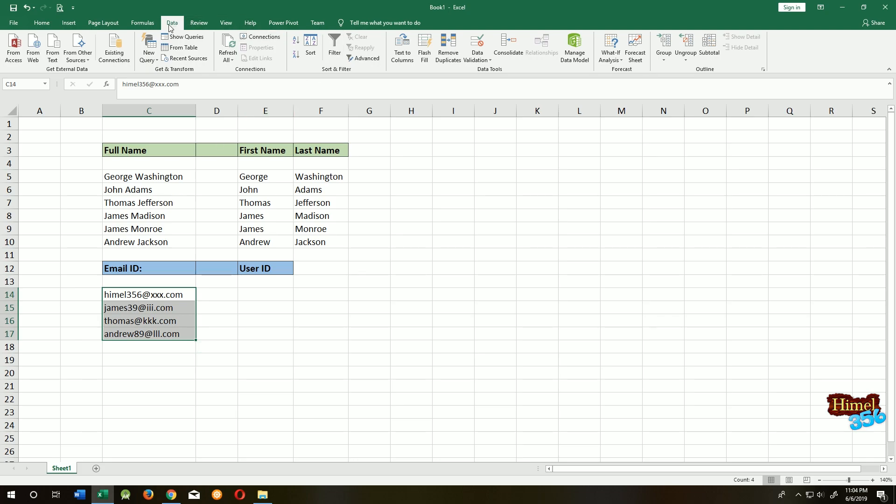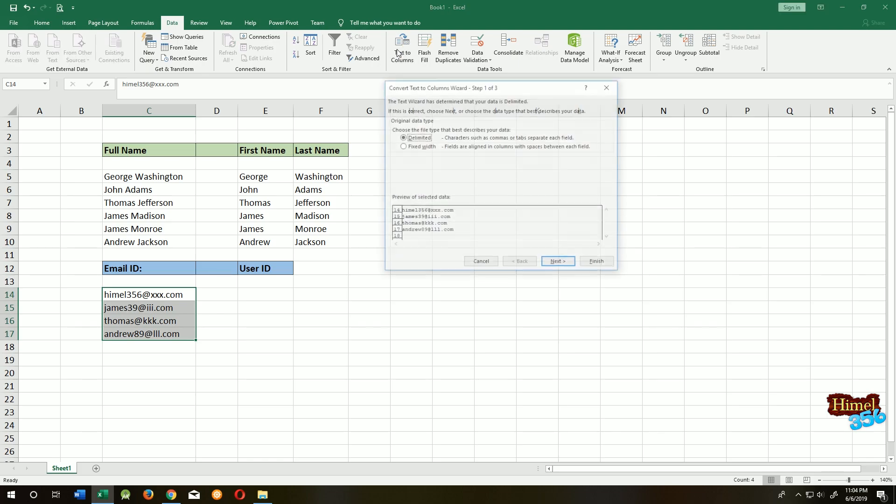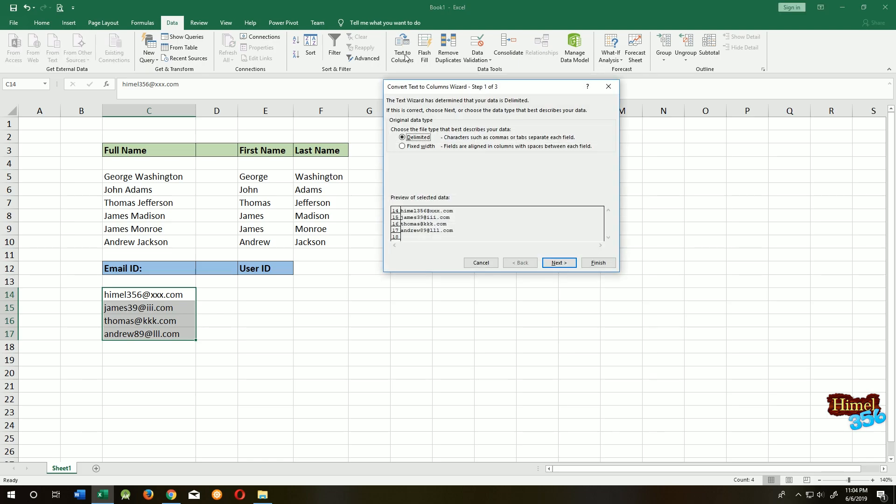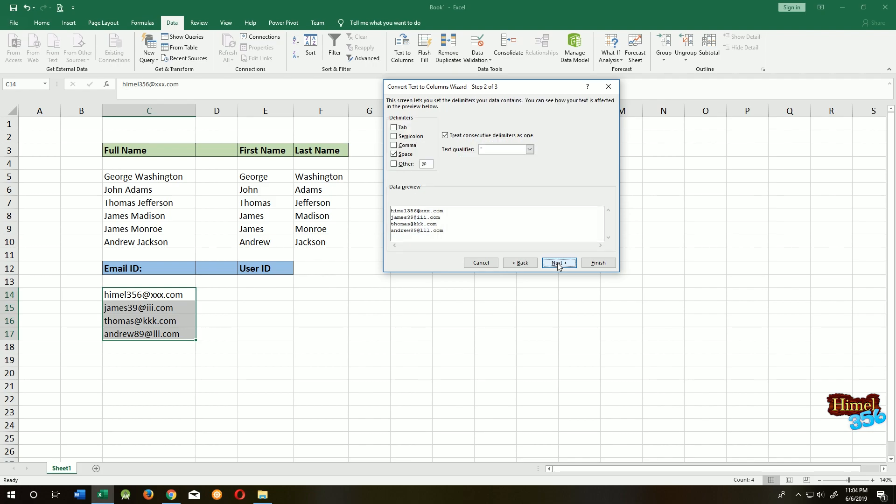Go to the Data tab, then Text to Columns, select Delimited, and click Next. Now uncheck Space and click on Others. As the first part and second part are separated by the @ symbol, we put @ here. If it was separated by a hashtag, we would put hashtag here. Since it's separated by @, we put @ here.